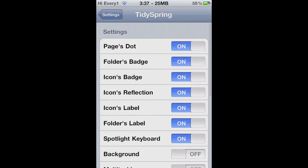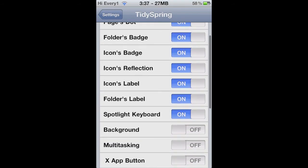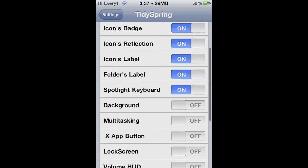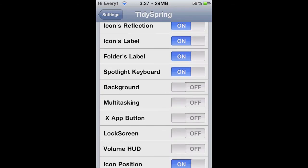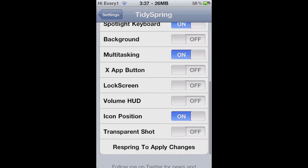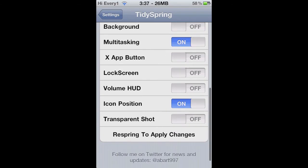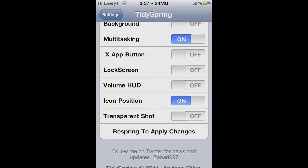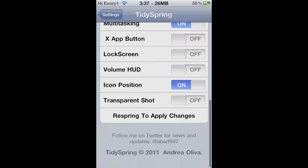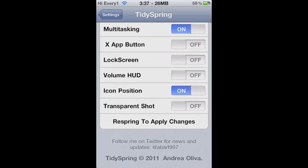Then you can disable the page dots, so like on the bottom, the folder badge, icon badge, icons reflection, just a bunch of other stuff. The background, multitasking, lock screen, volume, like a little thing where you put up your volume it pops up, and your icon position.